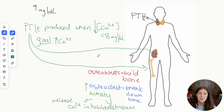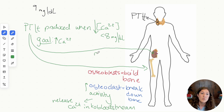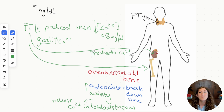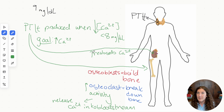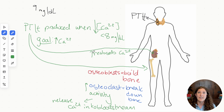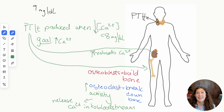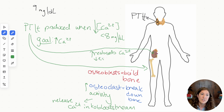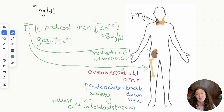PTH tells the kidney to increase reabsorption of calcium — bringing it back from the filtrate into the body — which you can also think of as decreased excretion of Ca2+. This allows the kidney to help keep calcium in our bodies rather than losing it in urine.